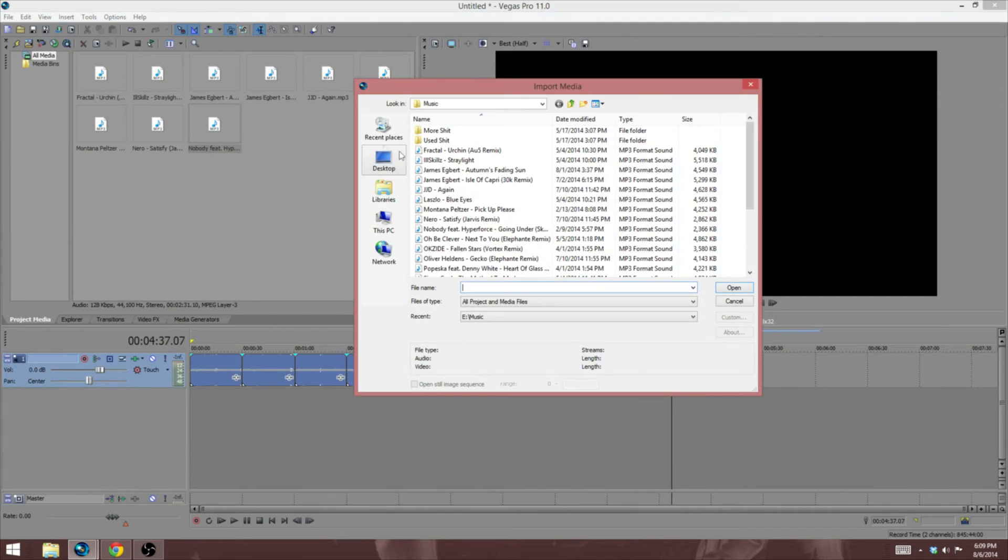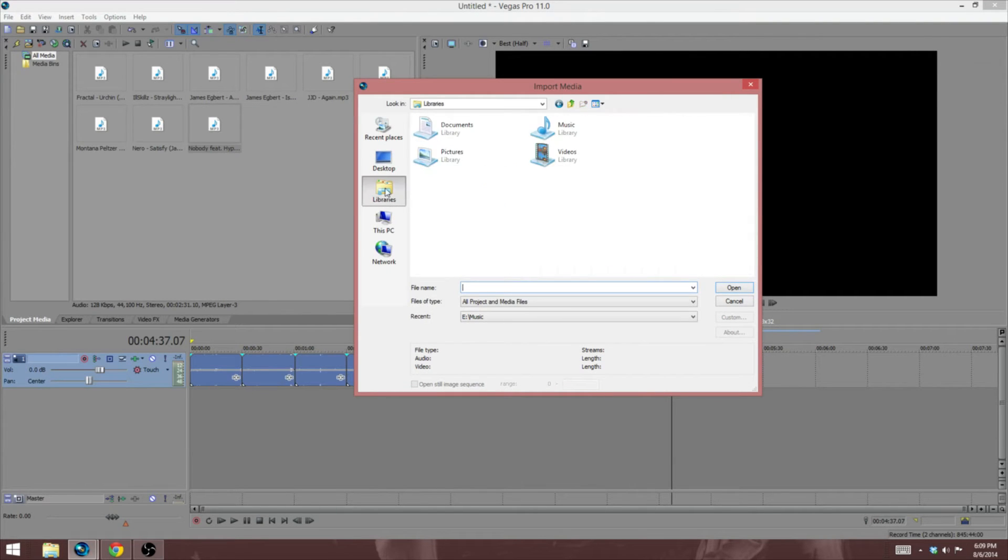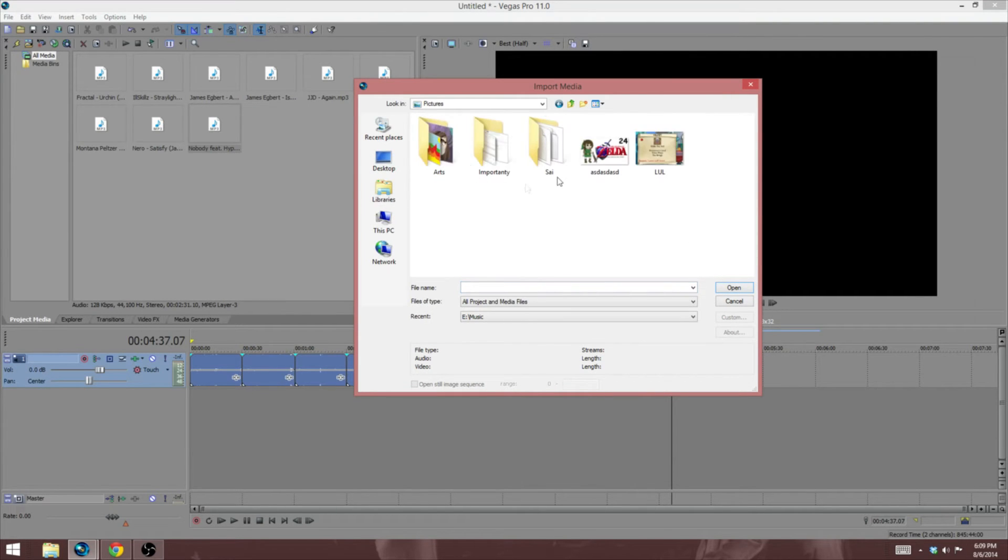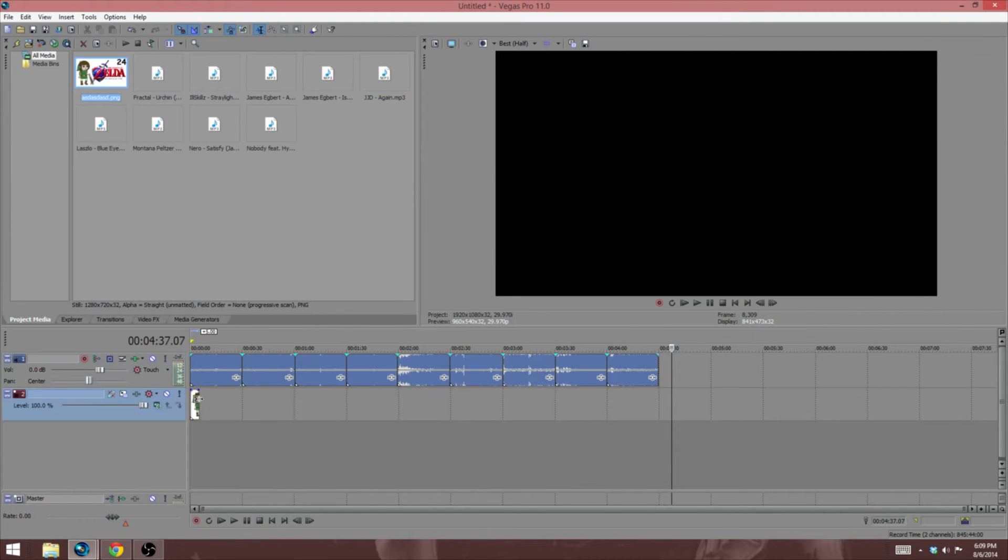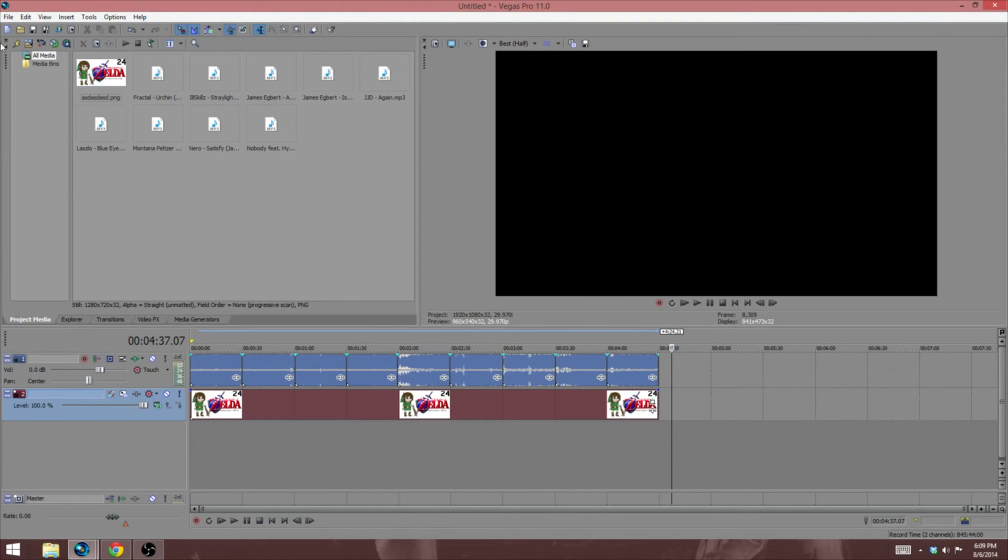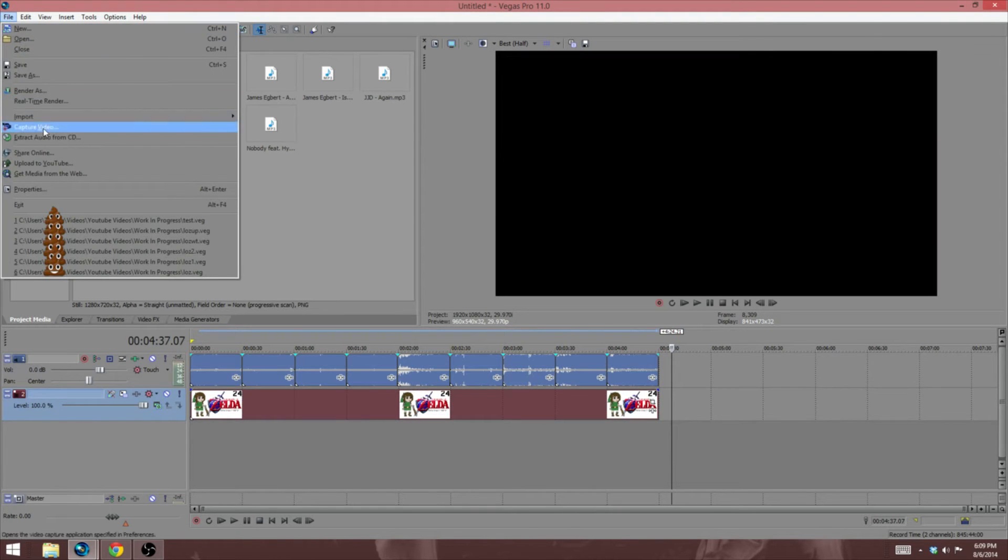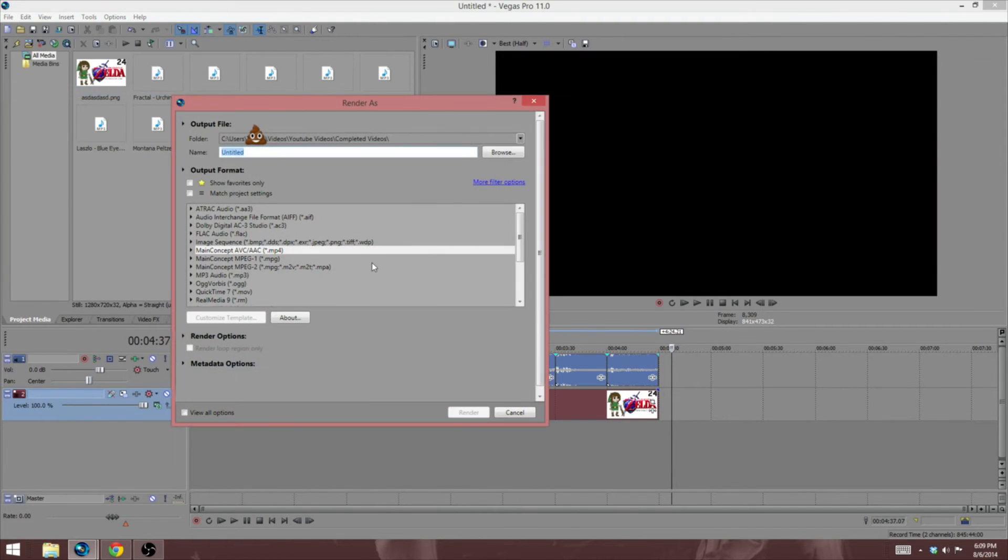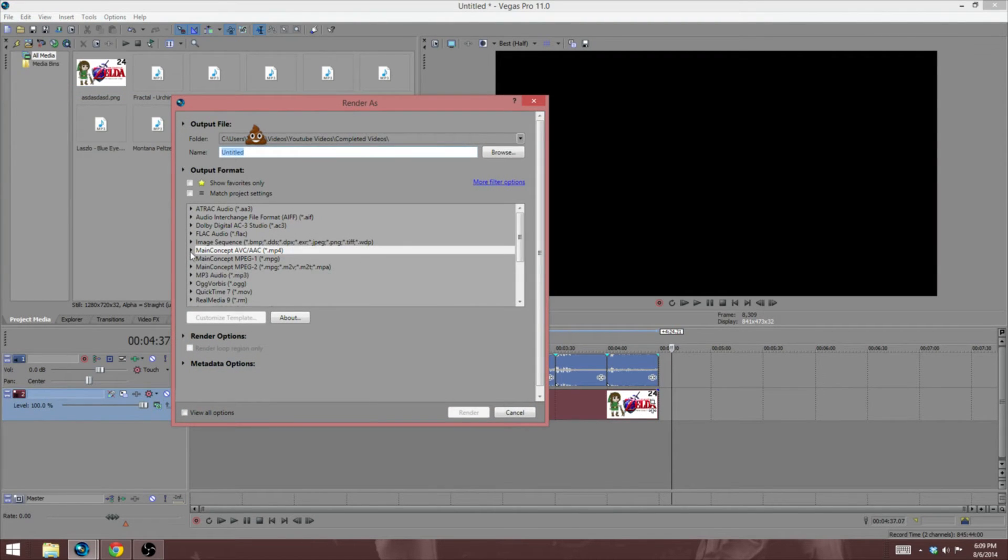So yeah, just any kind of picture, it doesn't matter. Picture pile of shit, it doesn't matter. And I like to stretch it out so I can look at something pretty the whole time. Then you render it. Just render it as the shittiest setting that you can find.